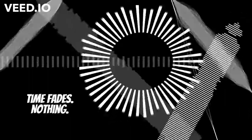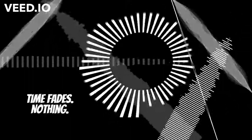Hours pass by, days, time fades, nothing.